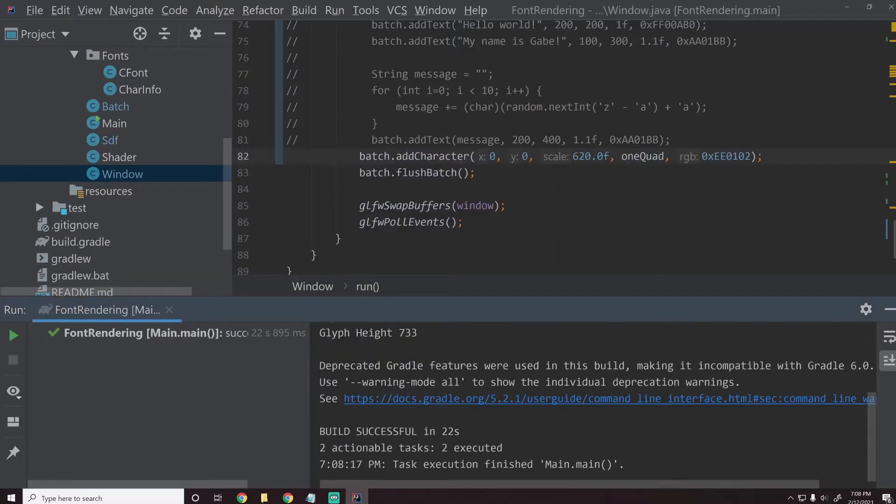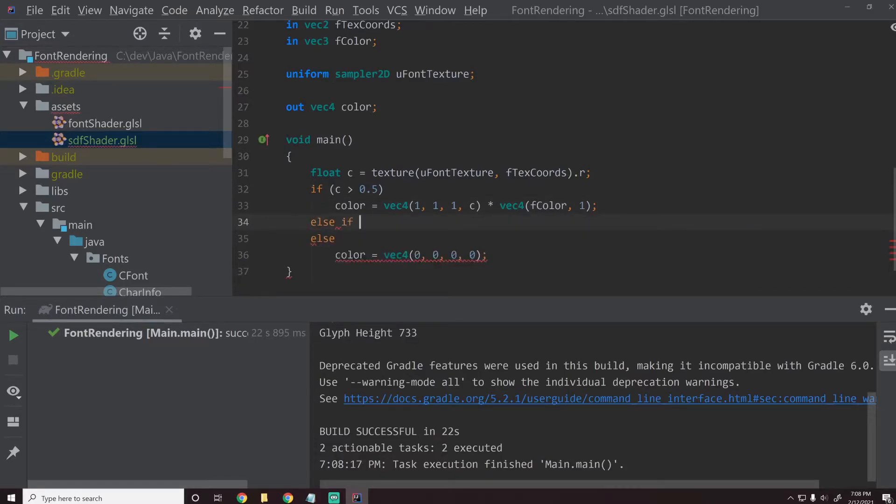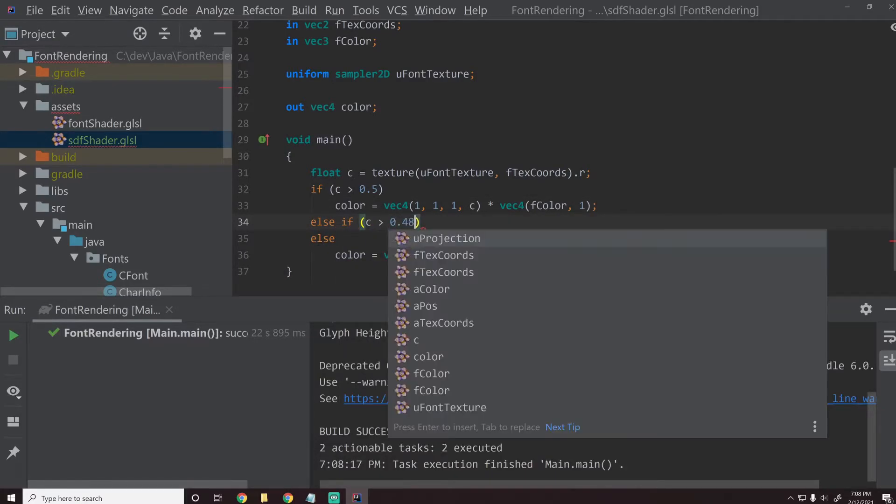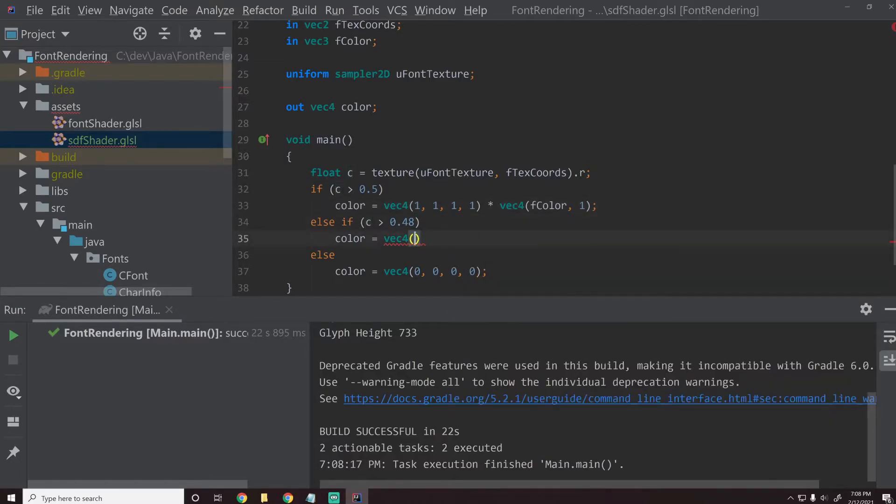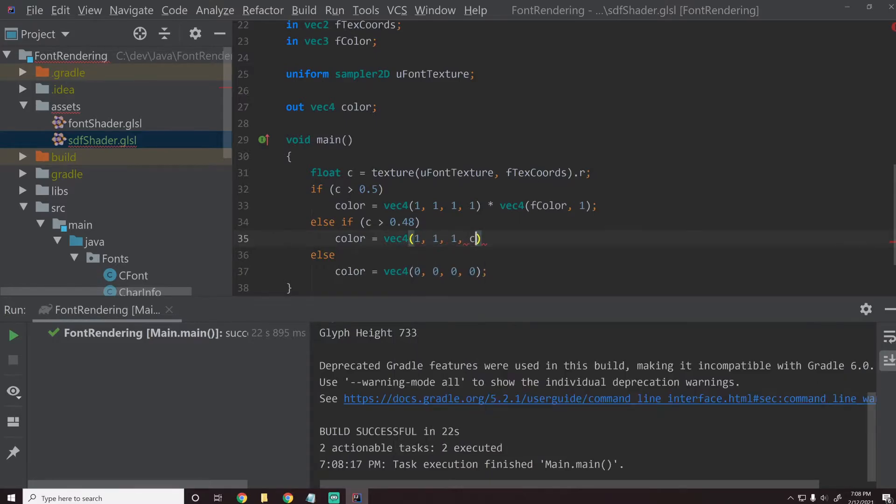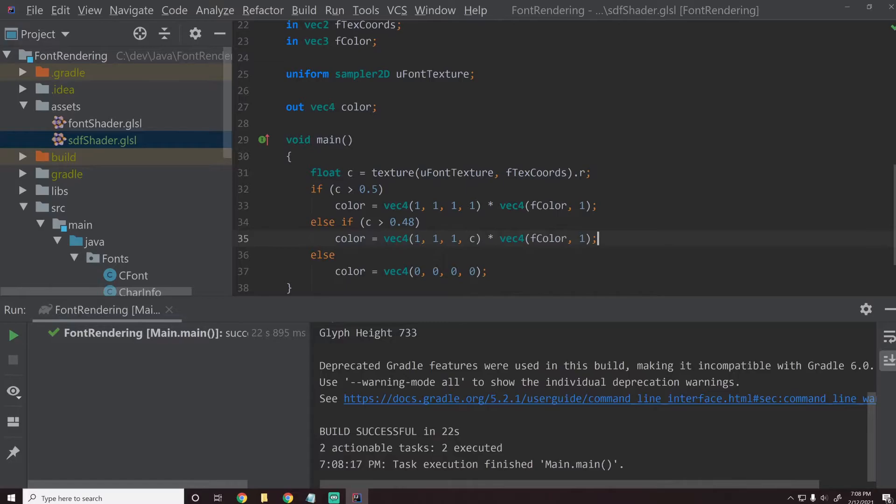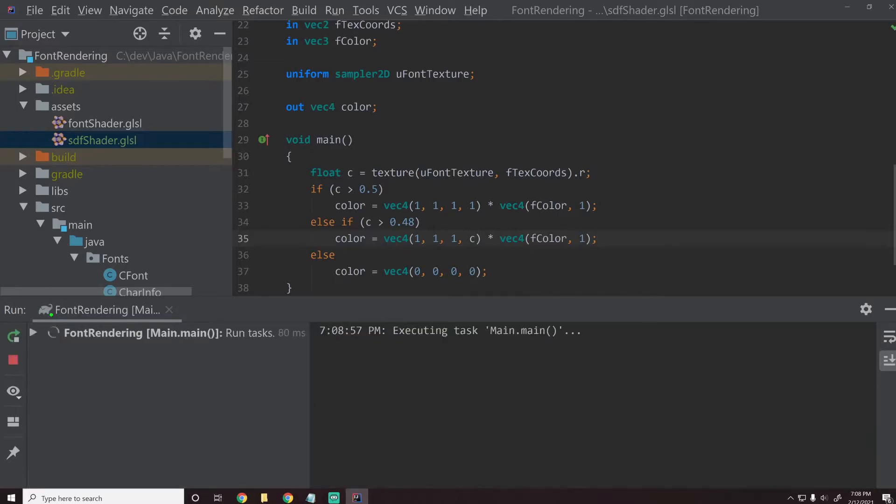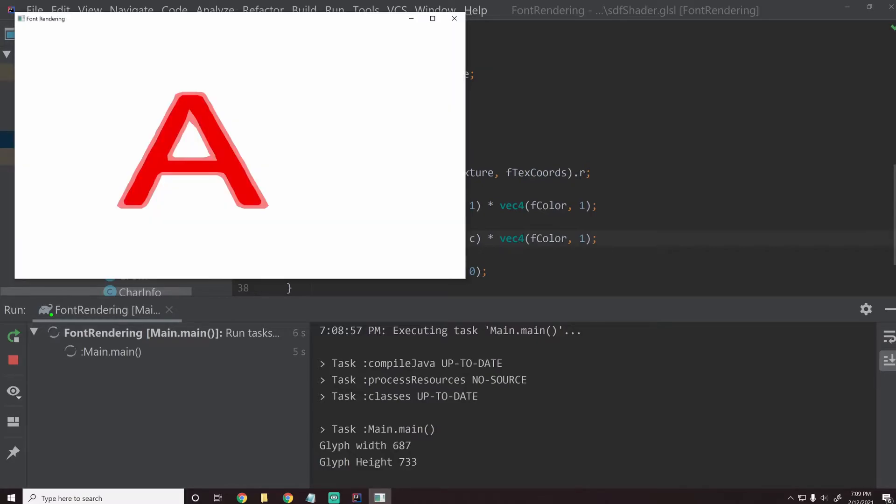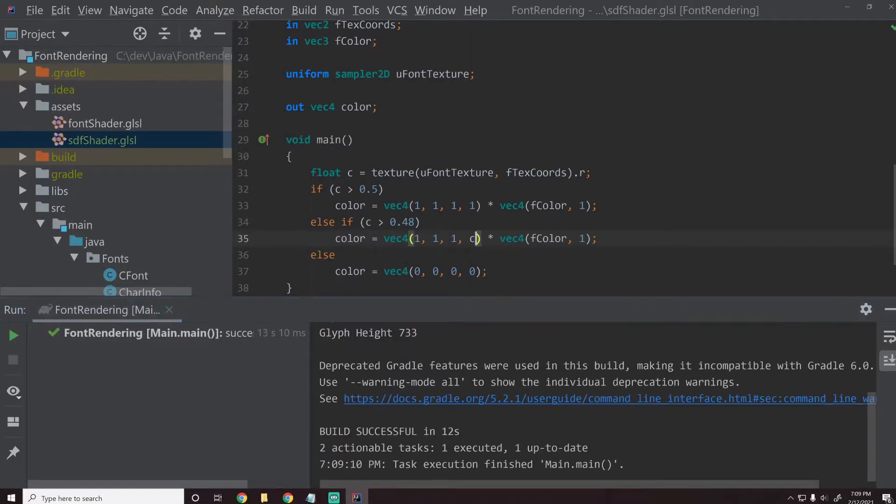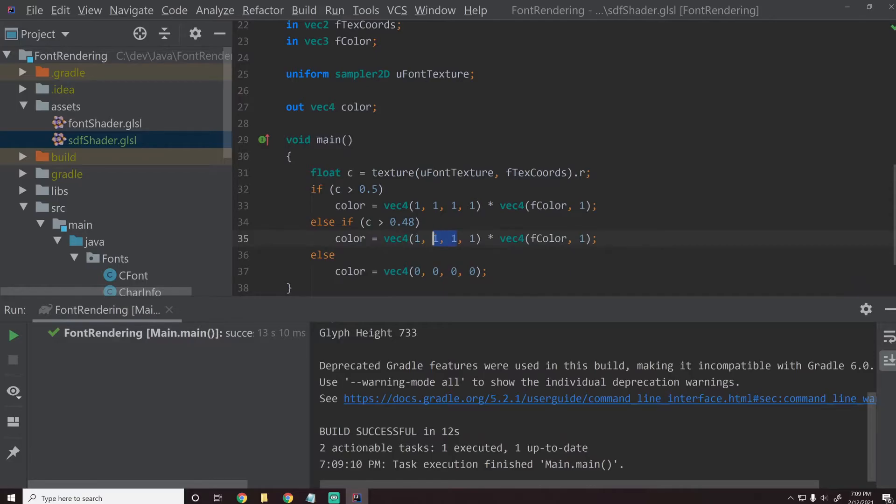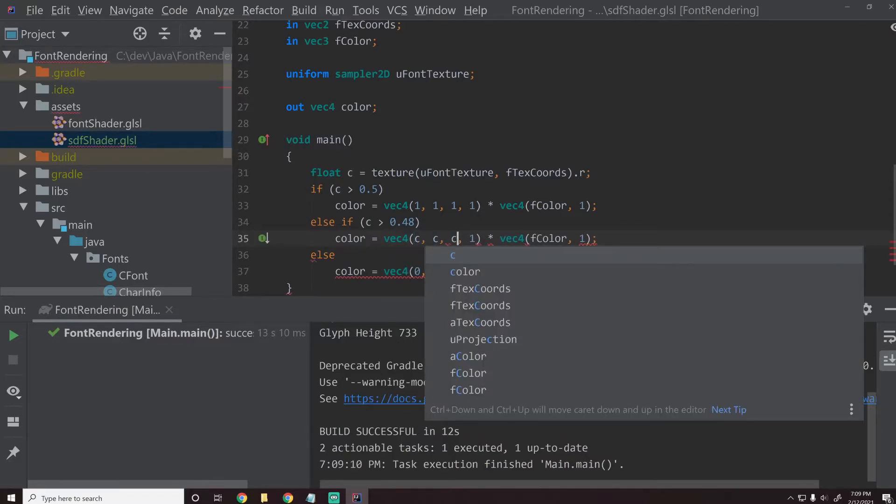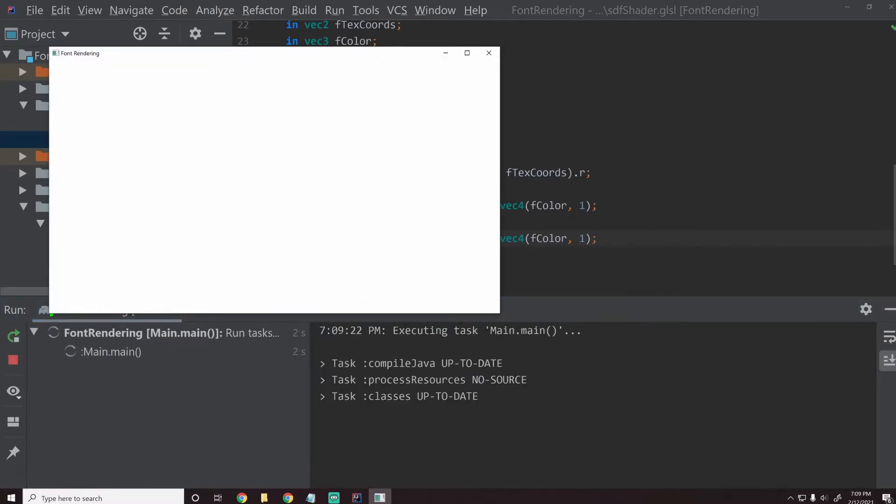So let's look at some of the things we can do right now, some of the effects you can apply using the SDF shader. If we go into the shader, we can add in an extra clause here. So we can say else if C is greater than 0.48 color equals VEC4. Let's go ahead and change this from 111C to 1111 real quick. And then let's change this one to 111C times VEC4 F color 1. And if we do this, what we're going to end up with, if this works how I expect it to. Okay, cool. So what you can see is we get this kind of weird outline around it.